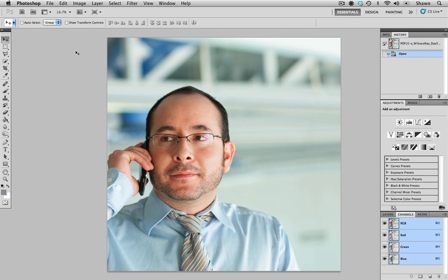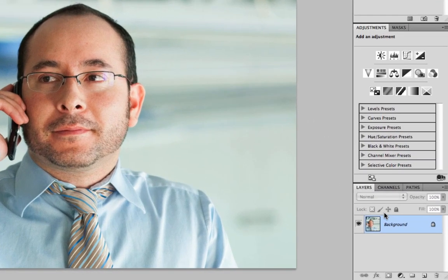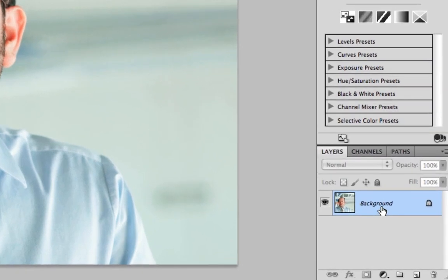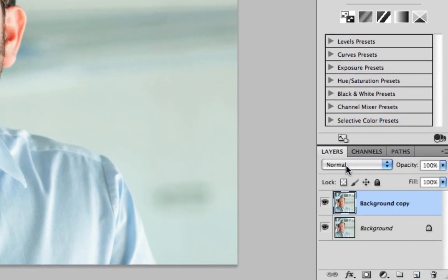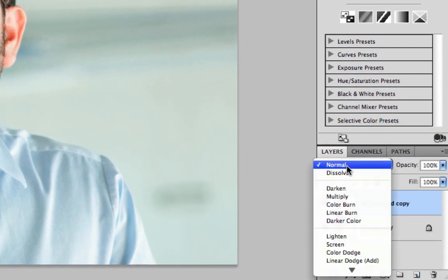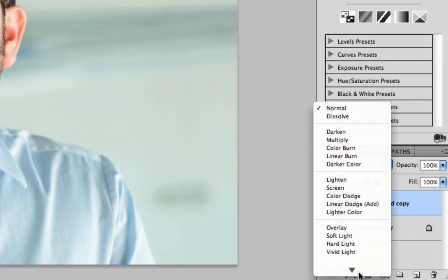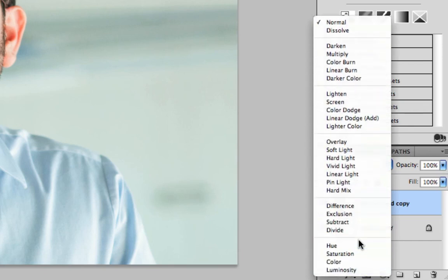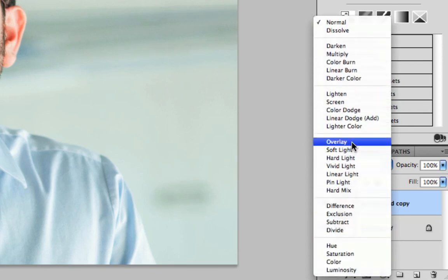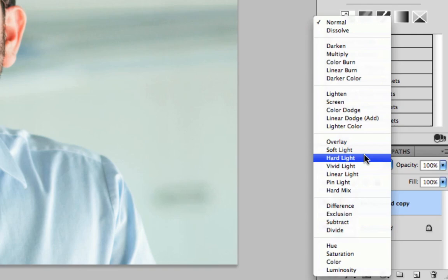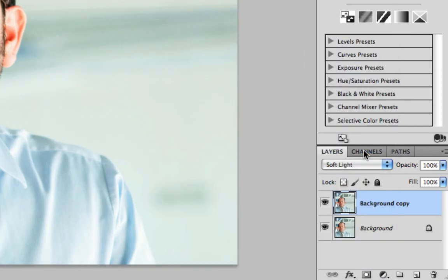One of the ways that people have traditionally used blending modes is to make a copy of the background layer and then apply a blending mode to it. When we are looking for contrast blending modes, we're looking at overlay, soft light and hard light. For this session I'm going to use soft light.